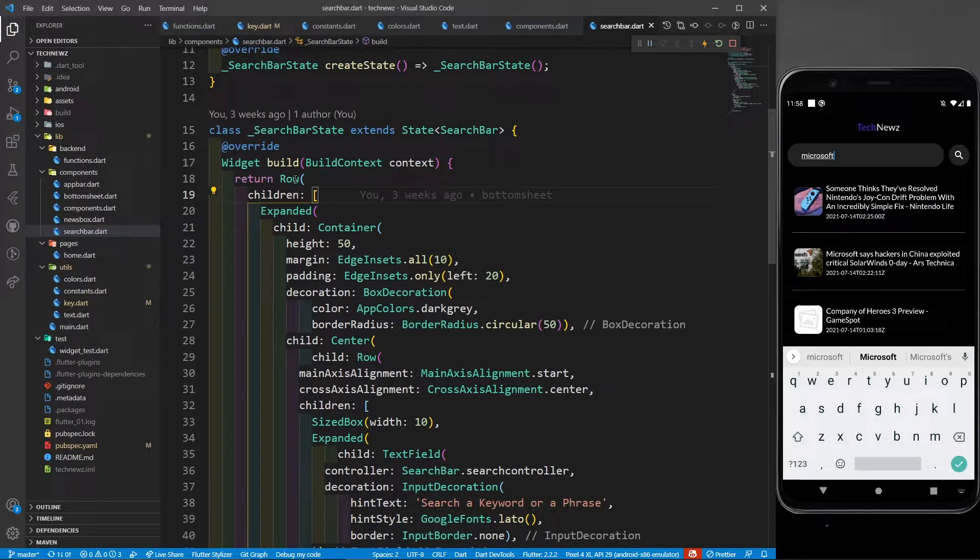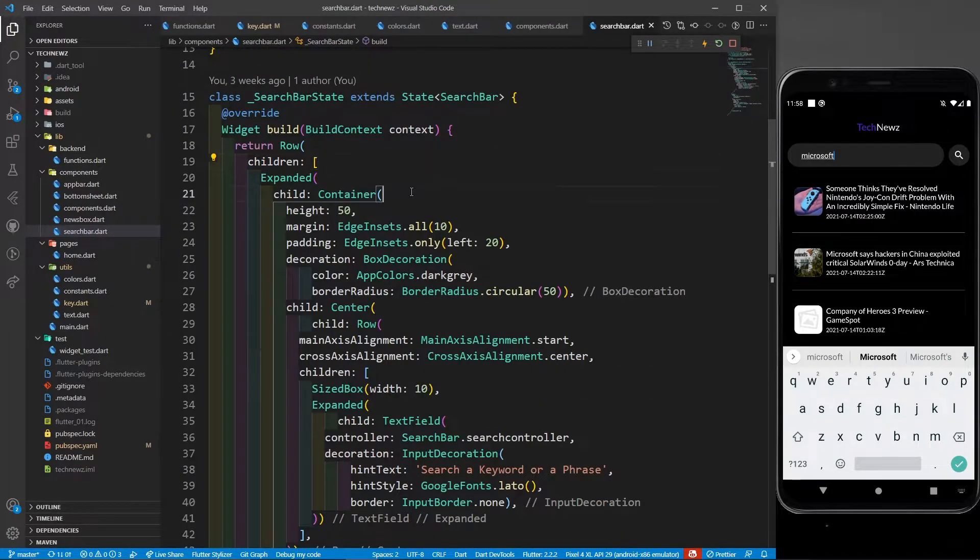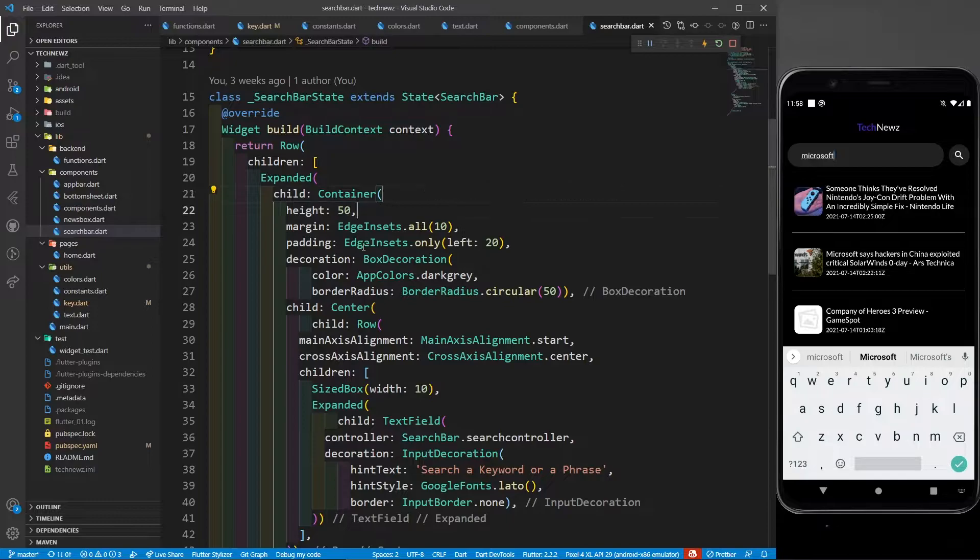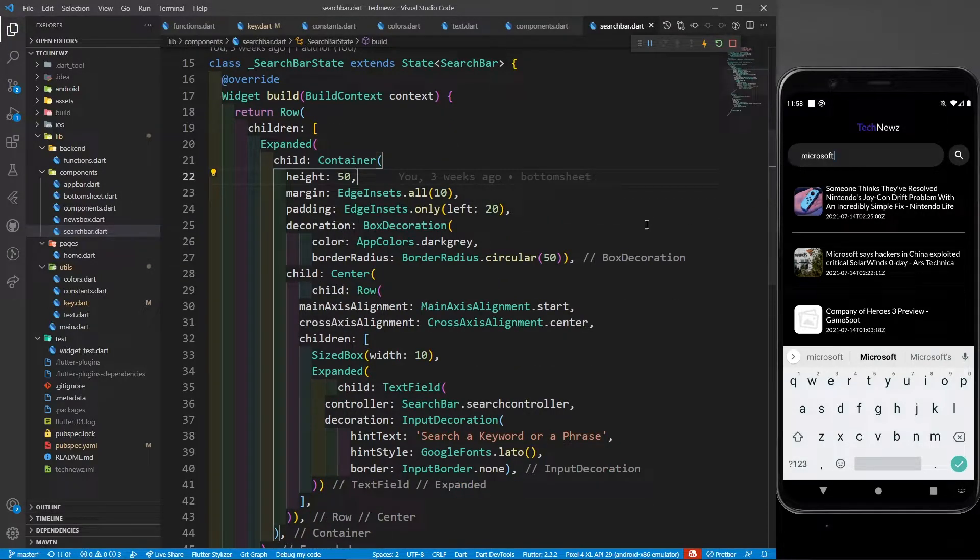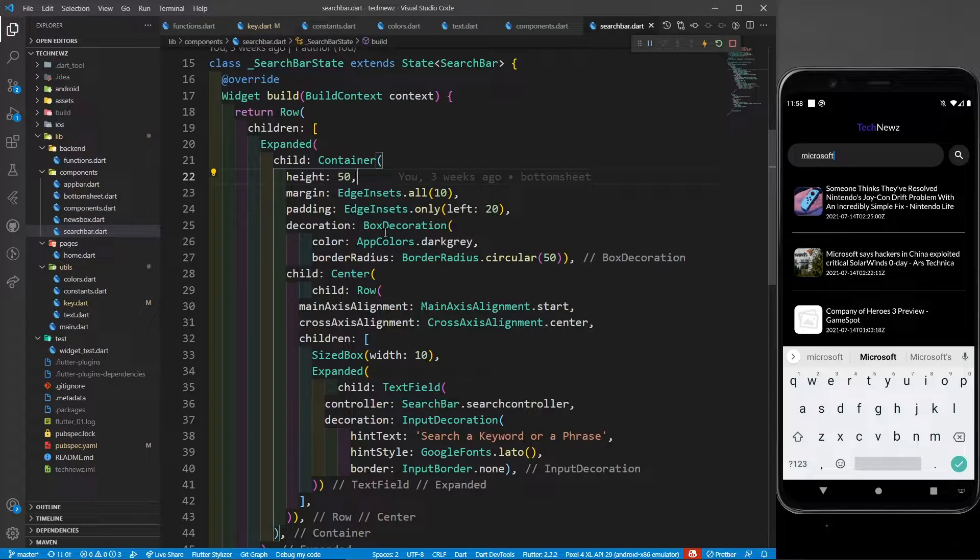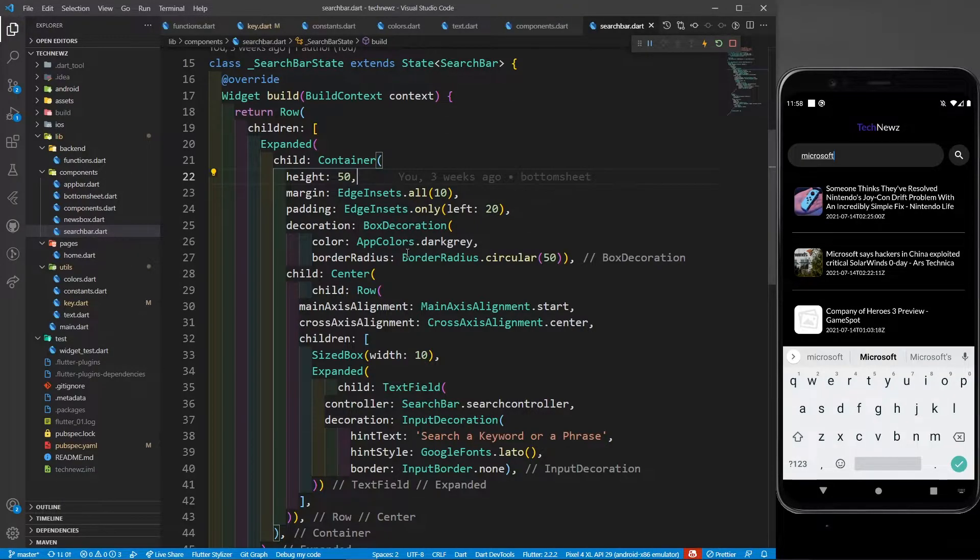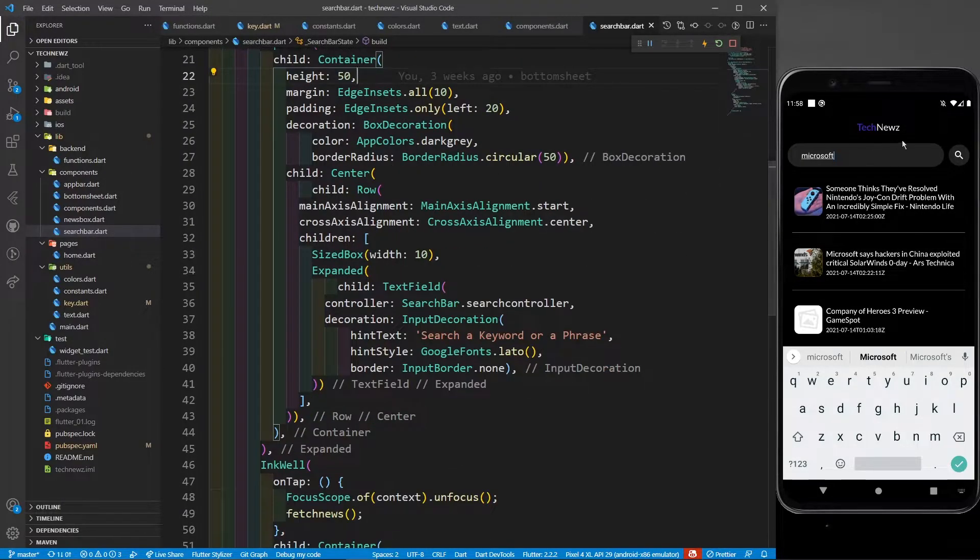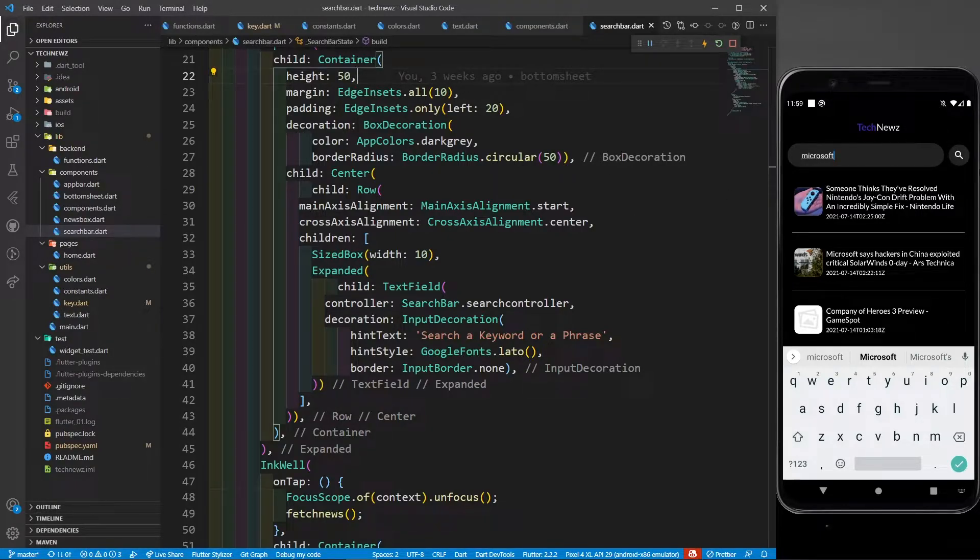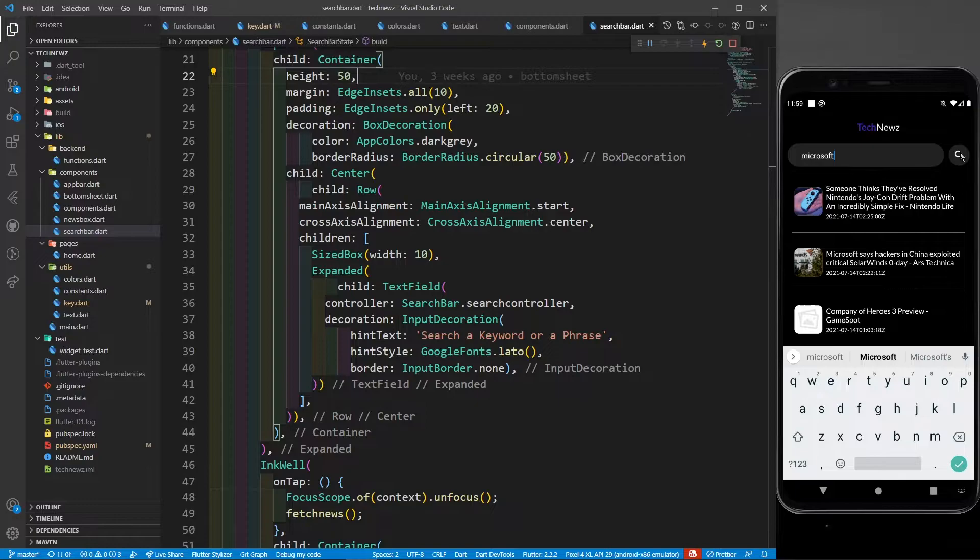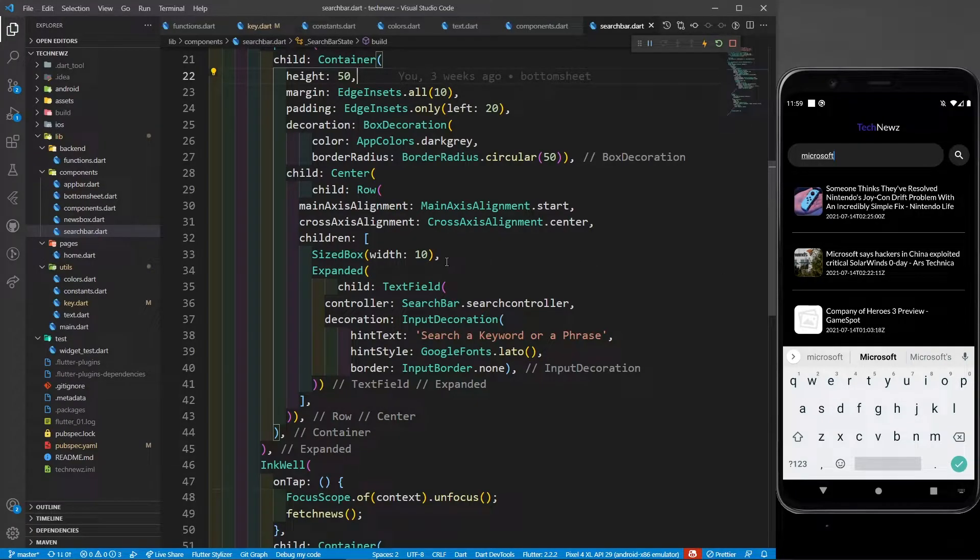Now in this search bar, I have a row and a simple container with height 40. There's a margin of 10, there's a padding. Then box decoration - color is dark gray, and after that there is a border radius of 20, of 50. I've defined a row because I want to define the search bar and I have to define this button also.